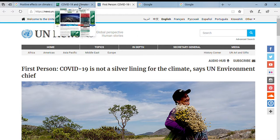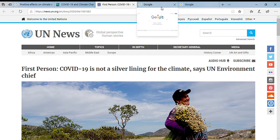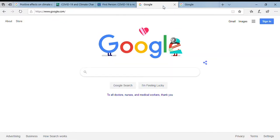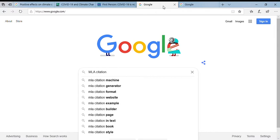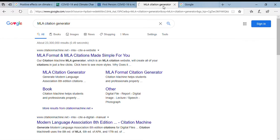The next question is: okay, I've got my sources — of course you will have more than two — but what's the next step? Now I need to put it in MLA format. You don't have to know what to do — you guys have the internet. You can go to Google and type in 'MLA format' or 'citation generator.' You'll get a bunch of different websites that come up.